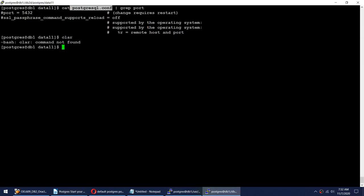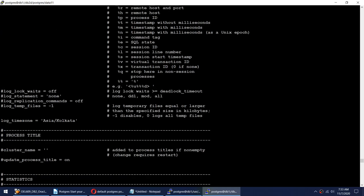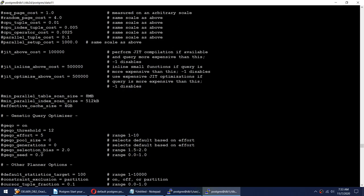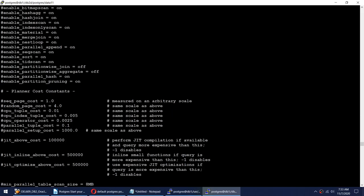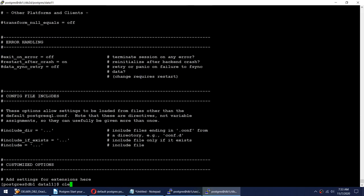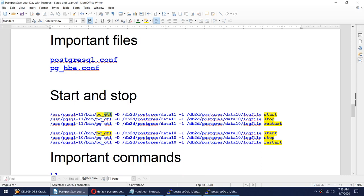postgresql.conf is a large file with many parameters including memory, auto_vacuum, and others. As you learn postgres you'll know what each parameter does and change them based on your requirements. So postgresql.conf contains all memory settings, port, and listener address configuration, while pg_hba.conf controls which connections are allowed. We also saw pg_ctl for start, stop, and restart.